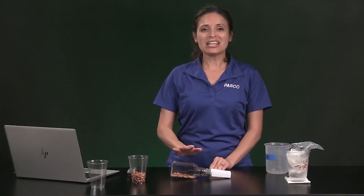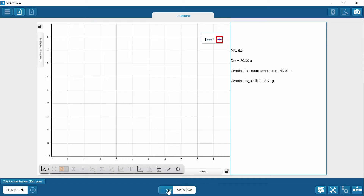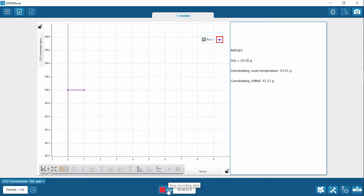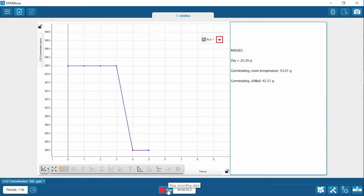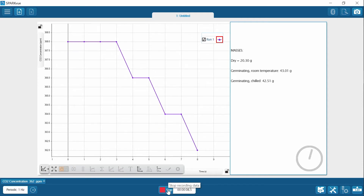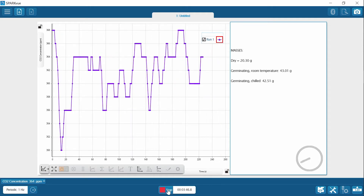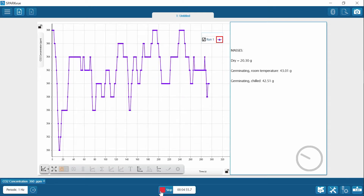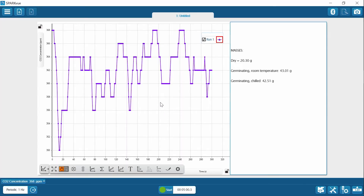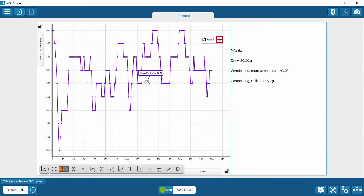I'm going to start collecting data. I've got to make sure that I don't disturb the system during data collection. I'll be collecting data for five minutes, but we will fast forward through data collection for you. Use SparkView tools to find the initial and final carbon dioxide concentration and record the results. This is the coordinate tool — when I put a coordinate tool, I can grab the gray box and move it to any point that I want. I'm going to erase it by hitting the X.